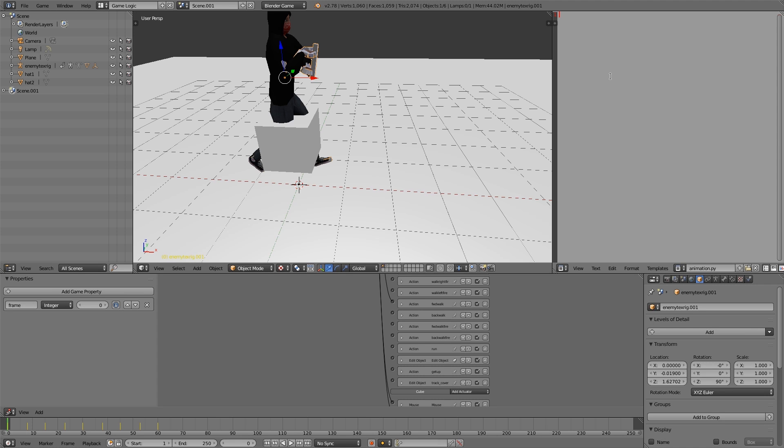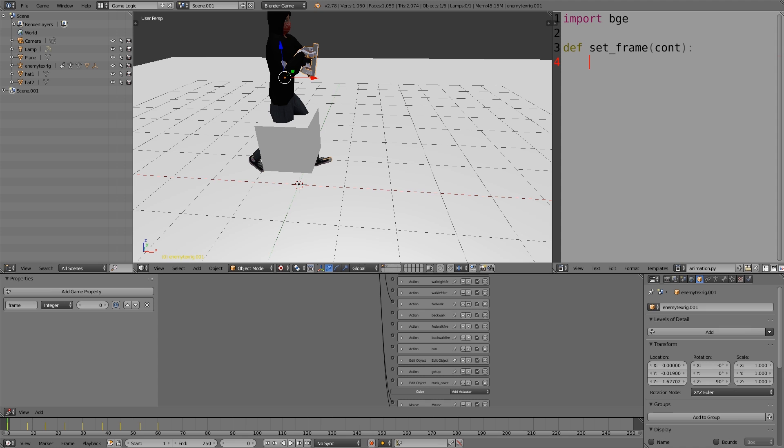Here what I'm going to do is zoom in a bit and then import bge, def to define a function. I'm going to call it set frame and we'll pass the controller as a parameter.